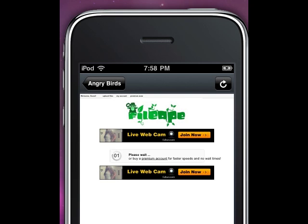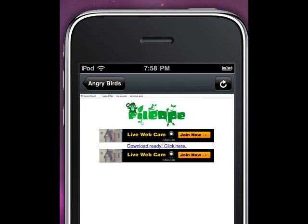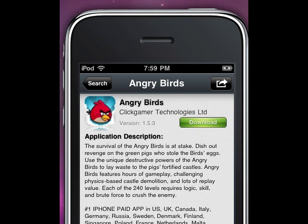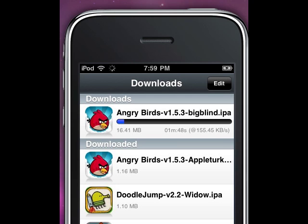Don't click on the advertisements — it's always the link in the middle. You have to wait 15 seconds, then press Download. You can see it popped up and started. Go to Downloads at the bottom and there it is — Angry Birds loading.